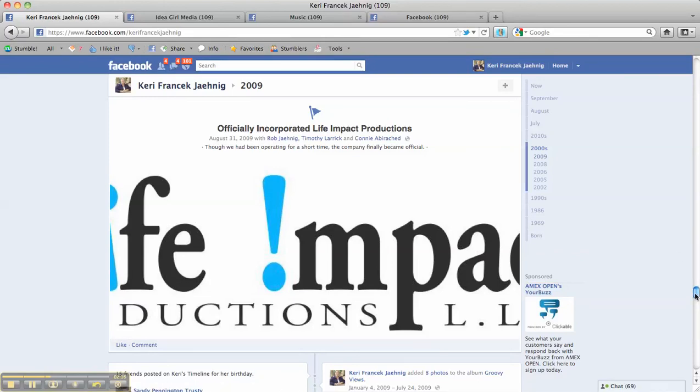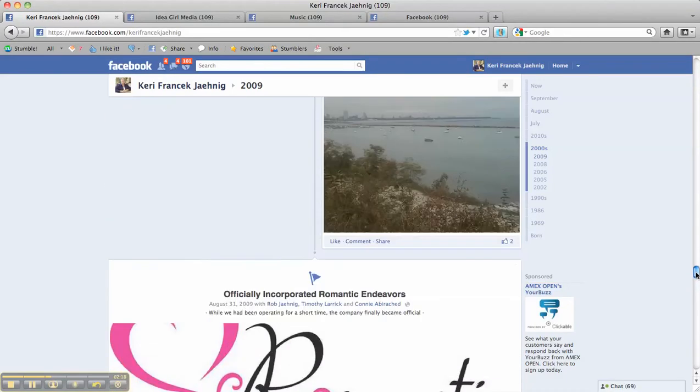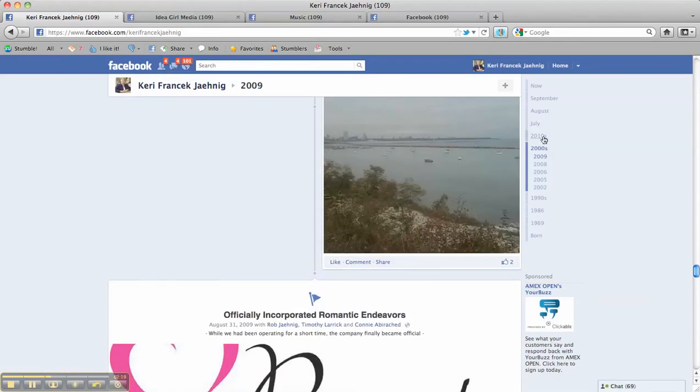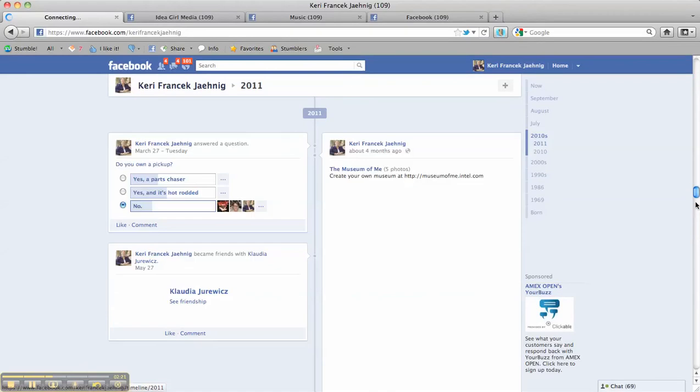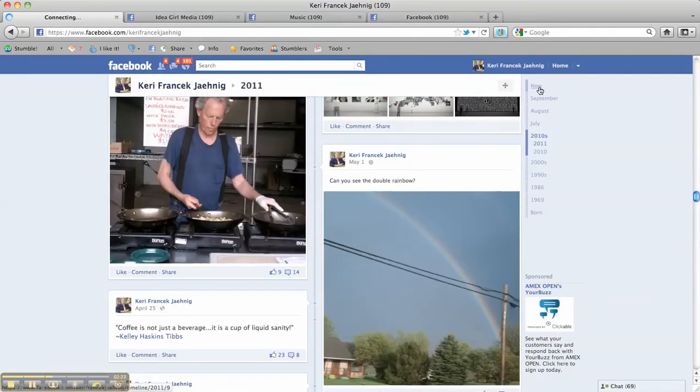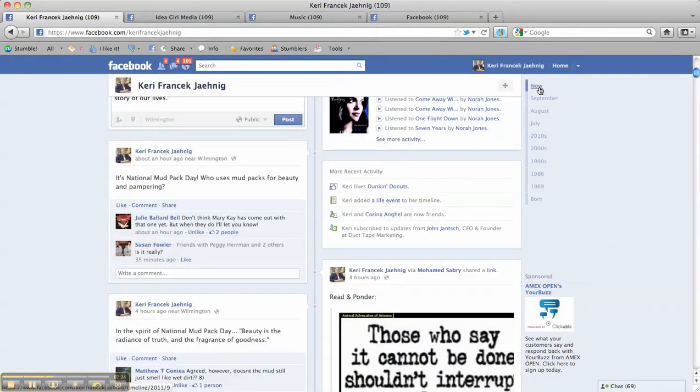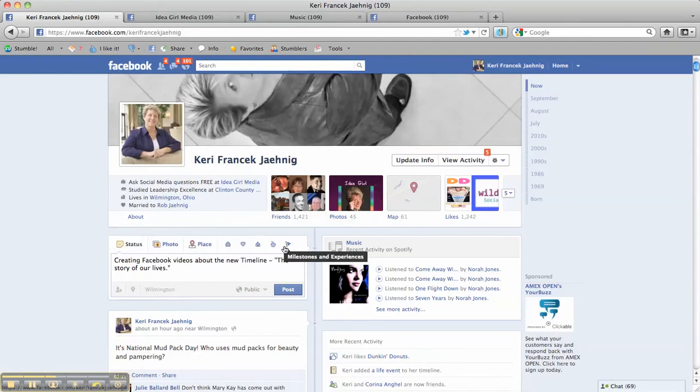And those major life events you can tag, and they will appear larger in your timeline. And you would do that by going up here to your status bar and tagging it appropriately.